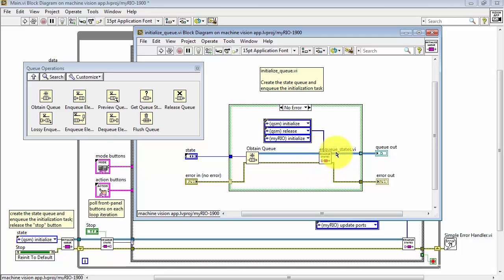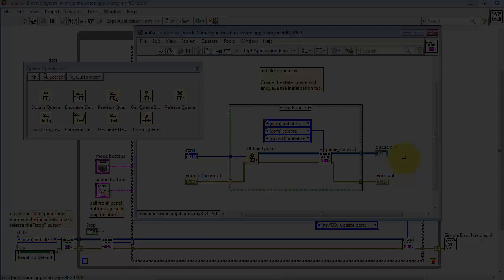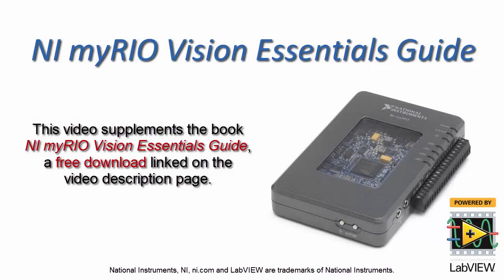And finally, the three initialization-related states are inserted into the queue, and the queue reference is made available as an output.